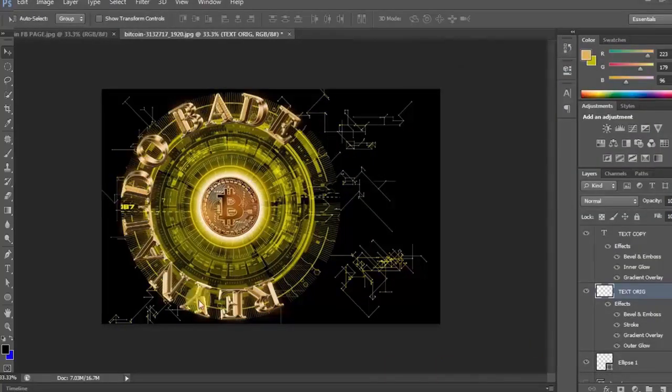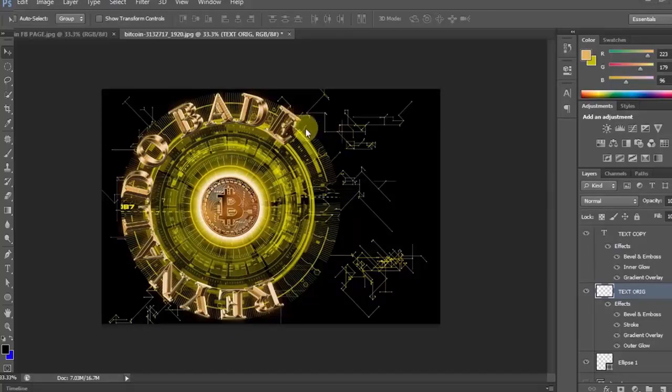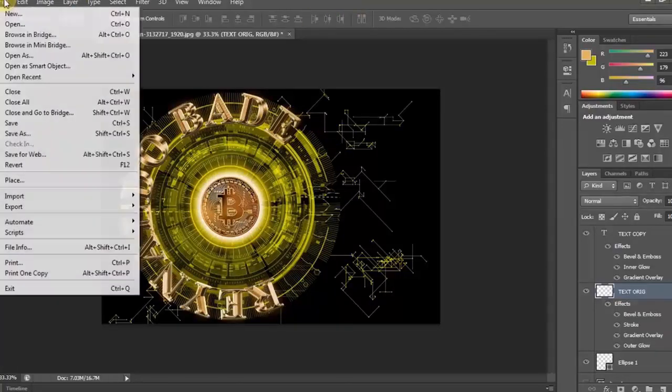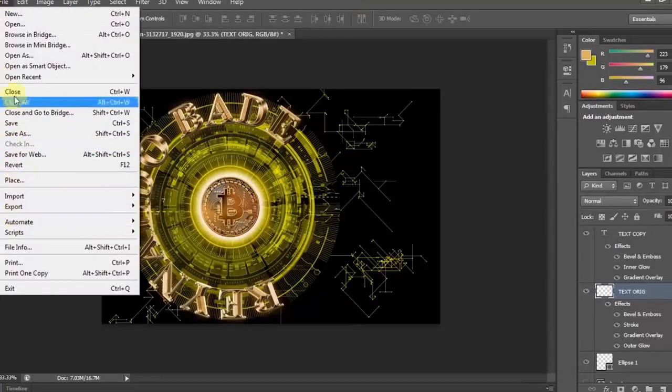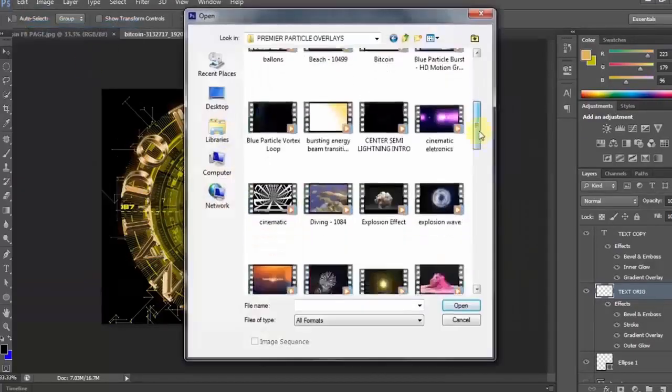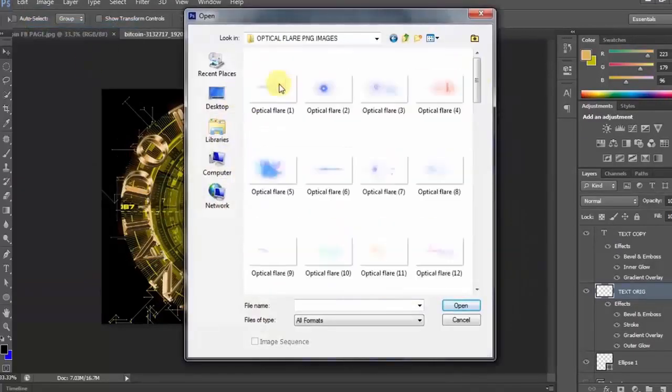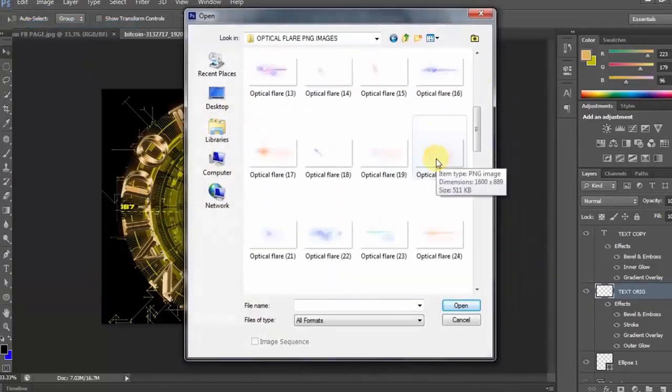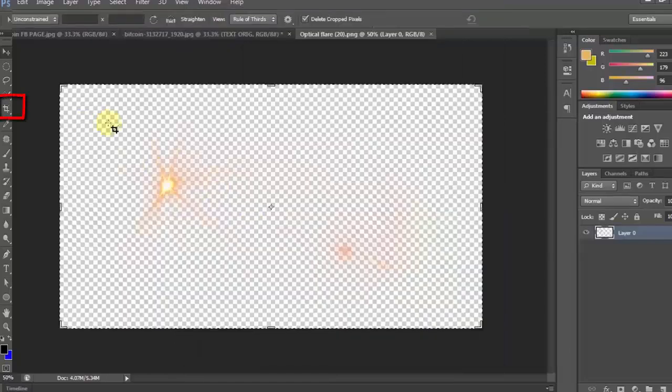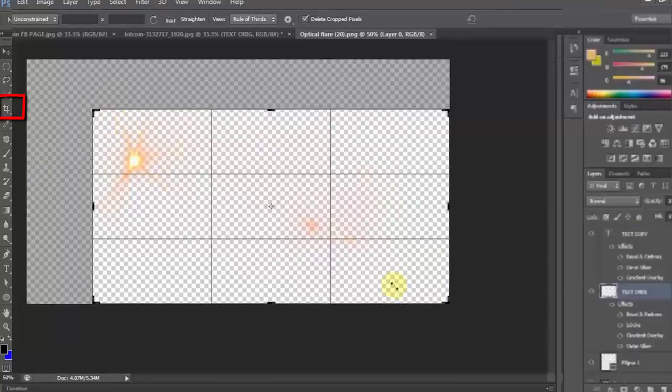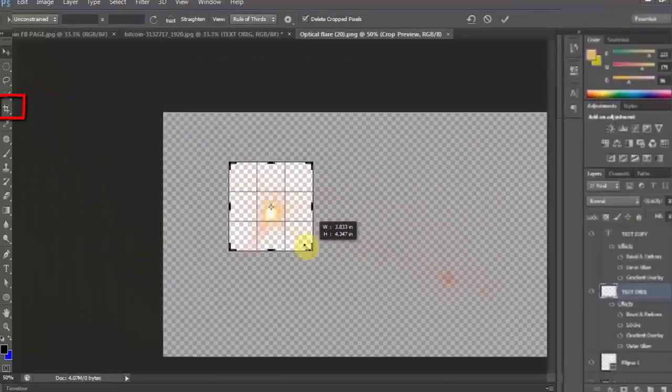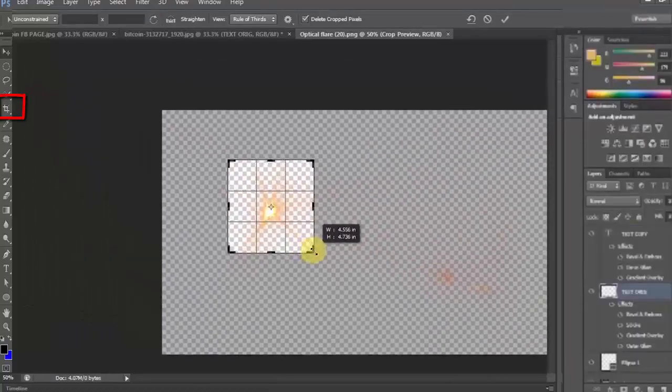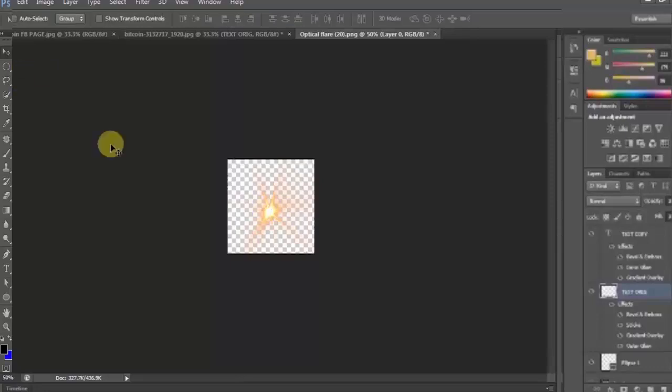Ang susunod natin gagawin ay lalagyan natin ito ng buhay. Maganda na itong tingnan. Kaso, kailangan ito ng shines. Parang magmukhang gold na gold. Ngayon, lalagyan natin siya ng sparks. Gamitin natin ang file kasi kailangan tabasin. Tatabasin ko muna yun, kaya magbubukas ako ng bago. Then, optical flare. Ito ang gagamitin ko. Siyadong malaki, crop natin. Drag natin.